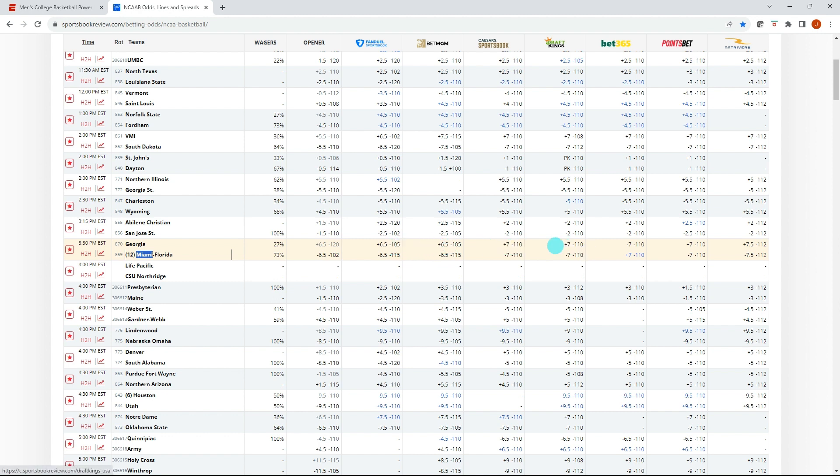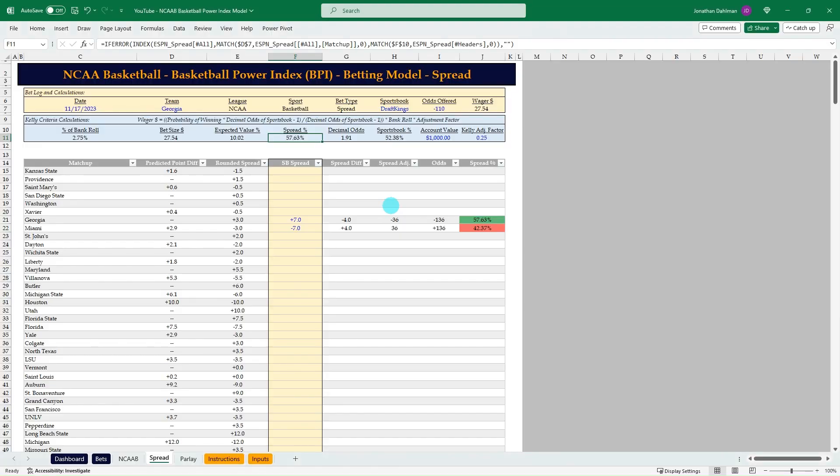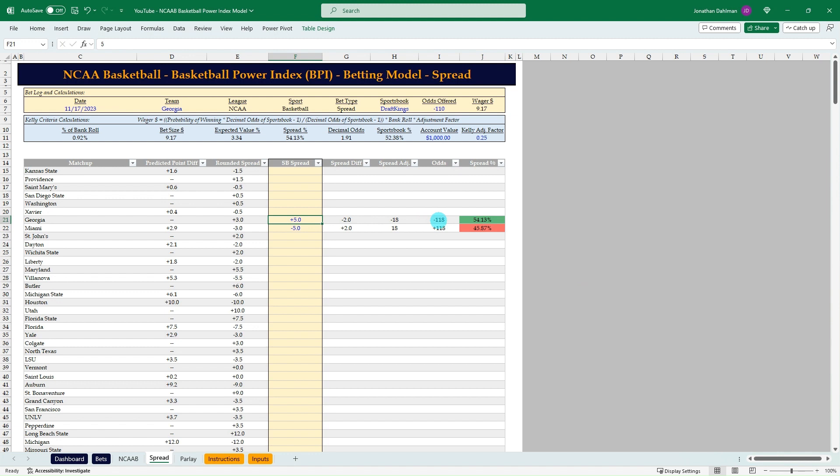We saw that draft Kings was offering minus 110, which is pretty standard for a spread line. So $27 and 54 cents for Georgia to cover the plus seven spread. You can see that the sportsbook saying they have a 52.38% chance using this model. We're saying they have a 57.63% chance. So that's where the value is. Let's flip back just to kind of hammer this home. So that was at plus seven, but let's say this is plus five.